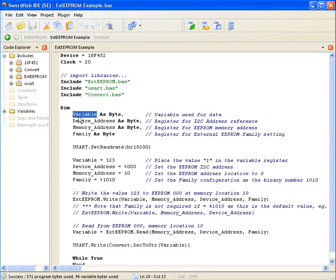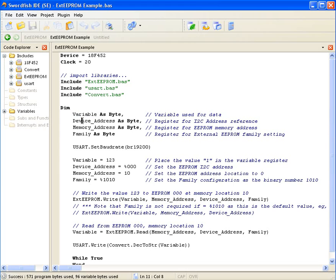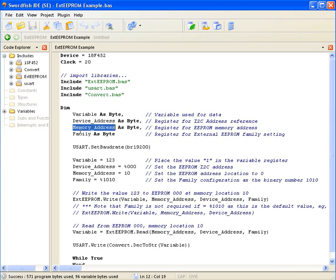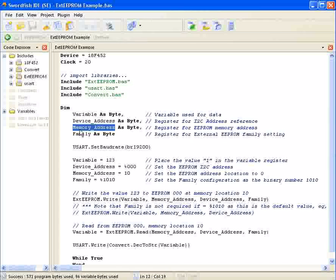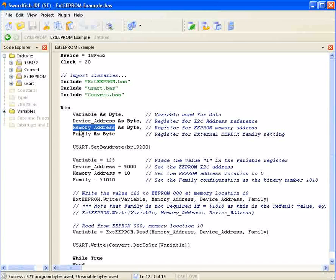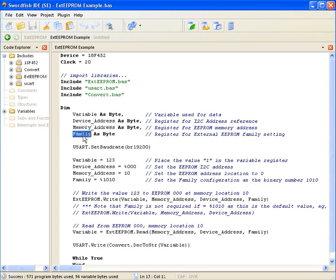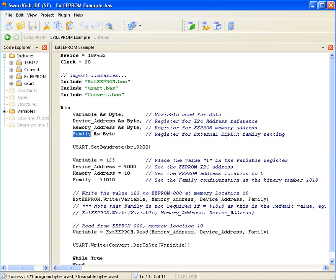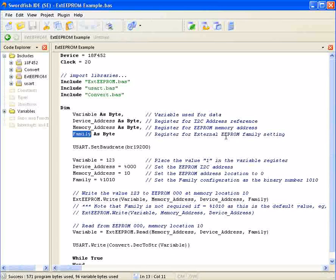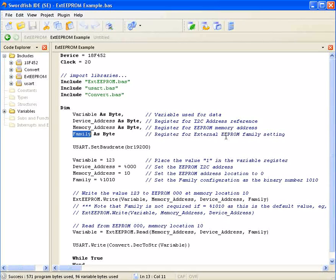Here I've declared a few variables. Variable as byte will contain the data sent between the PIC microcontroller and the EEPROM. Device_address is the register for the I2C address of the EEPROM. Memory_address is the register for the EEPROM memory where data will be read or stored. Family is the external EEPROM family setting, found in the datasheet. For the 24LC, the default is 1010, and you don't need to use it when using write and read.